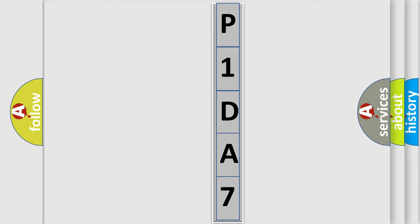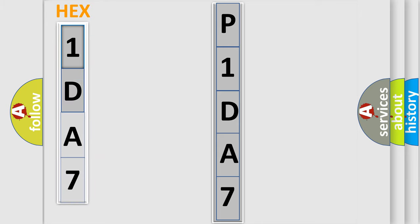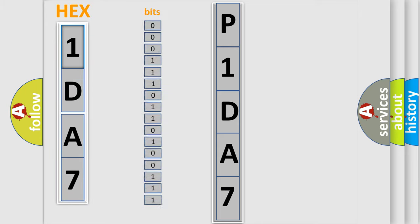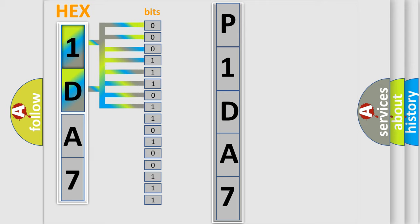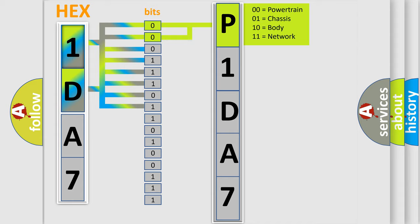The error code is split into two bytes consisting of 16 bits. One bit is the basic unit that each computer works with. The bit has two logical states: zero, low level, and one, high level. By combining the first two bits, the basic character of the error code is expressed.